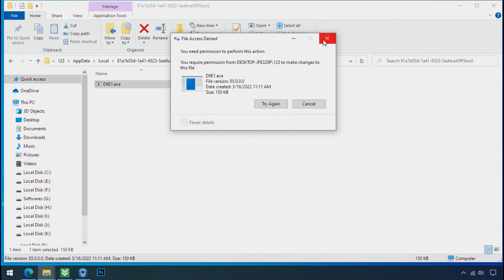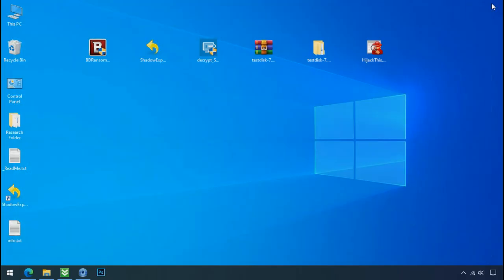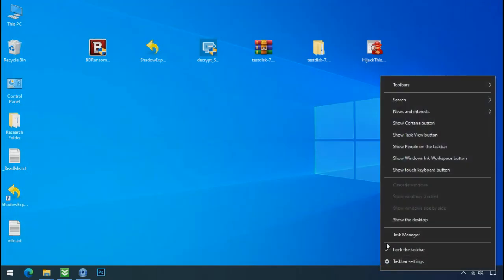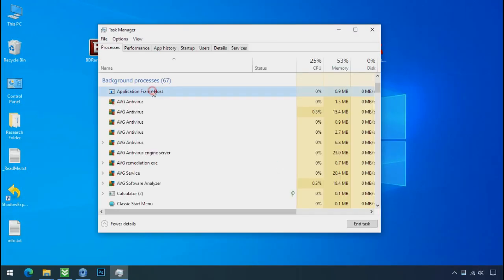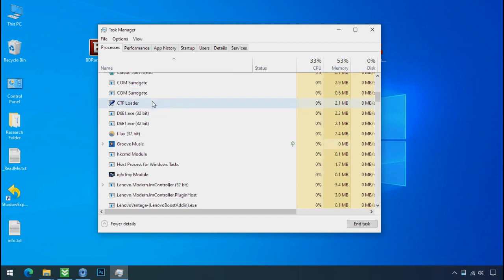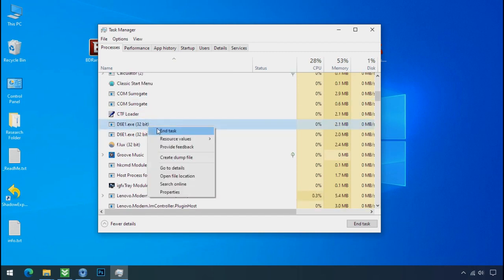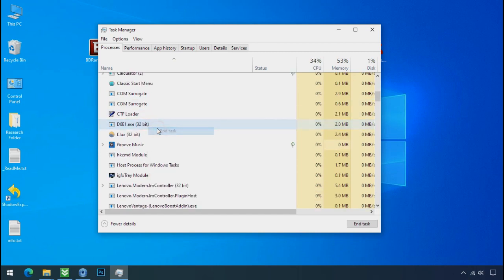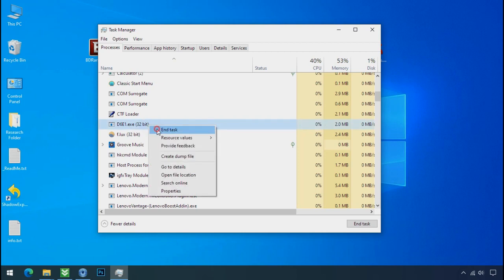Therefore, to remove this virus file, open the task manager and search for this or this type of process name there. Select ransomware process and end task for both of them.